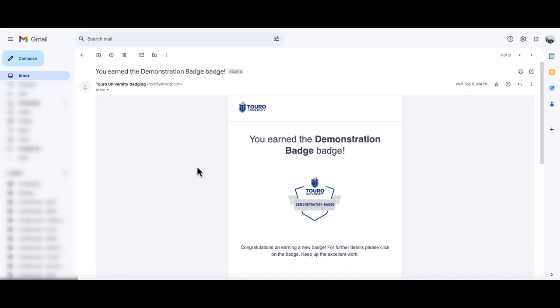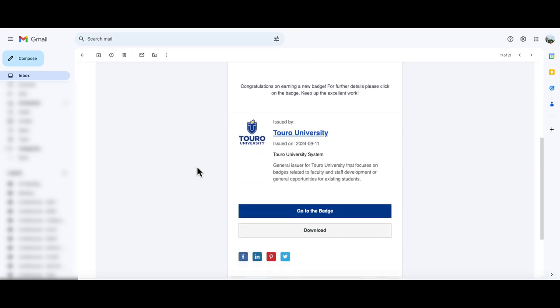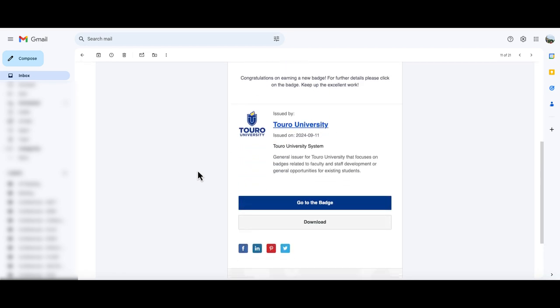If you would like to share your badge on Pinterest, go to the original email that you received awarding you the badge and scroll to the bottom of that message. At the bottom of the message you'll see the red Pinterest icon and if you click on that,